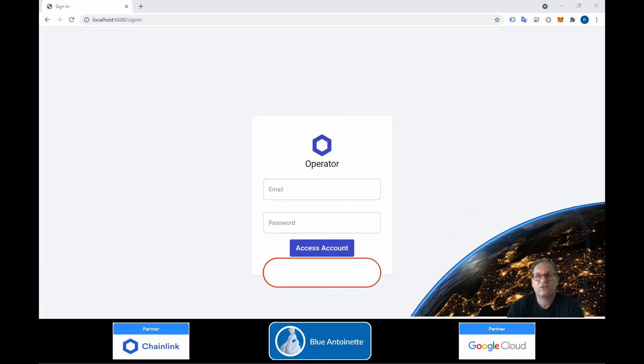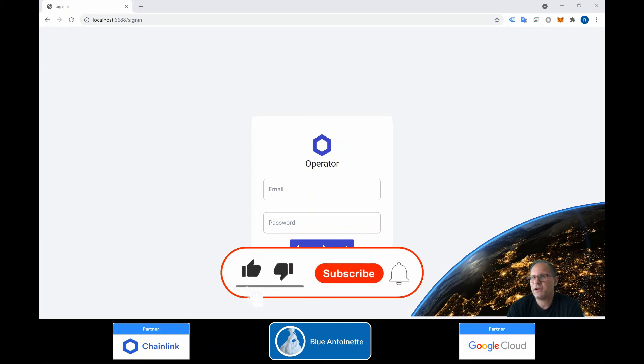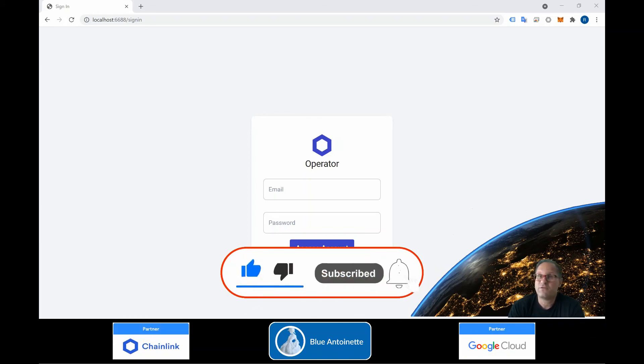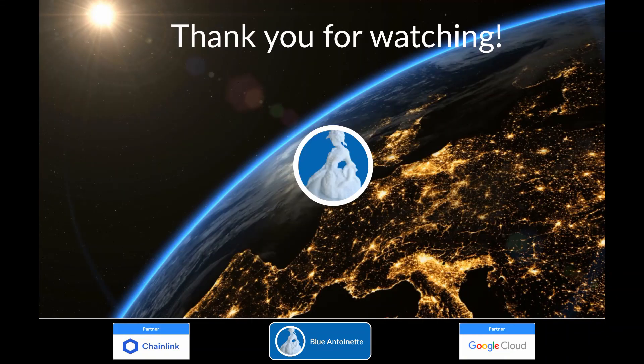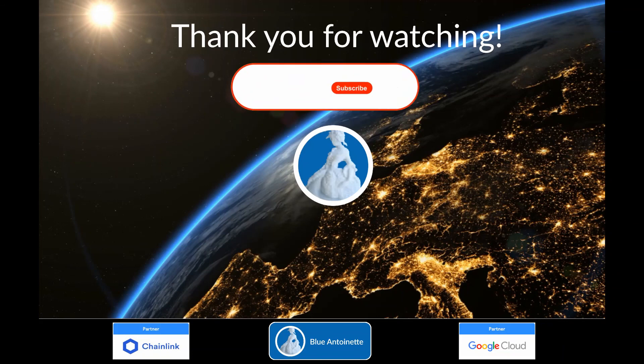If you like this content, please make sure that you click the like and subscribe button below. Thank you for watching.